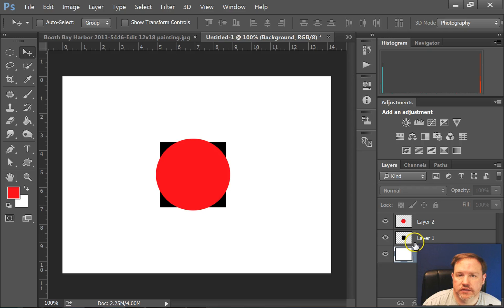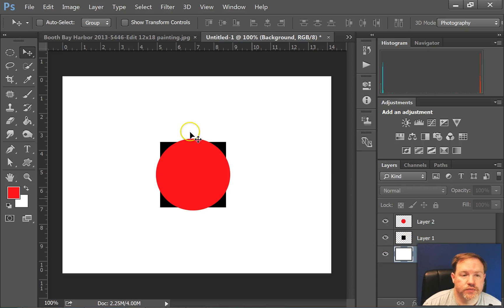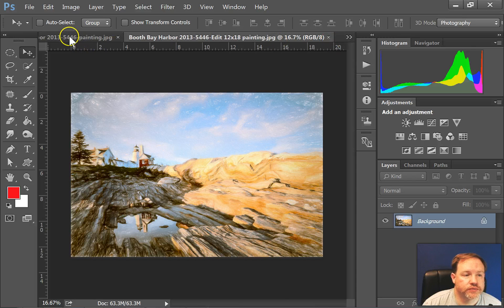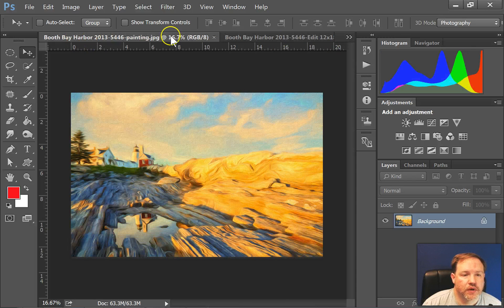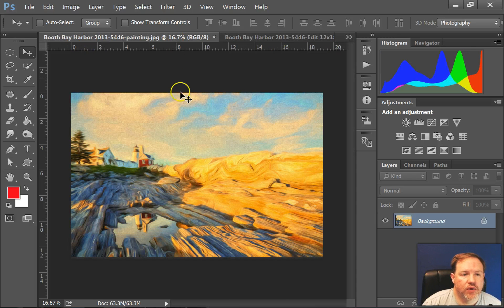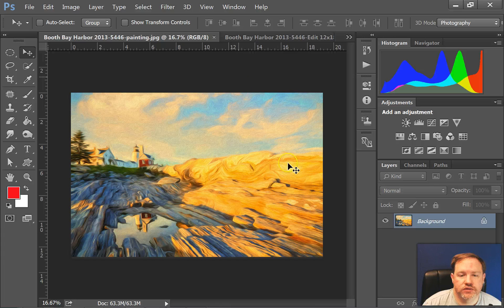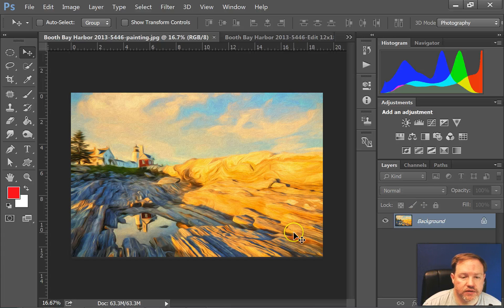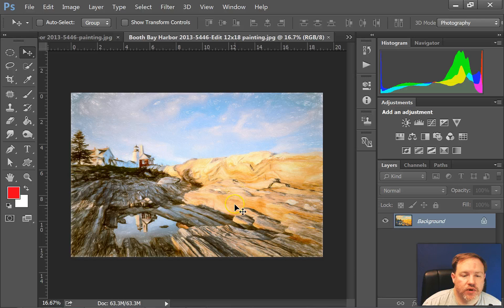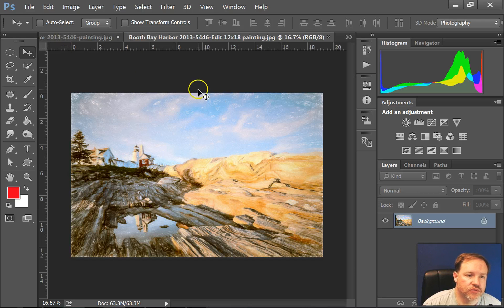Alright, now let's look at another use for the Move Tool. What if we had two photos open, and I wanted to bring one photo into the same layer palette as the other one. So let's say I want to move this photo into the same one as that one.